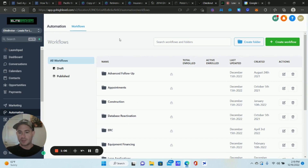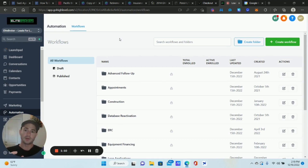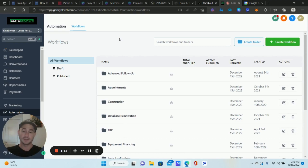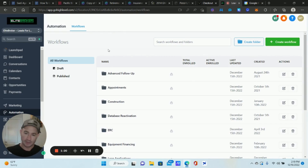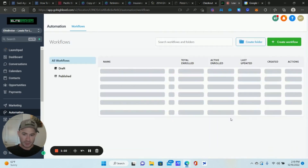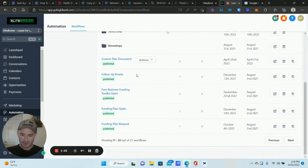The two actions I think are the most powerful — especially when you combine them — are tags and the if/else condition. Let me show you an example here inside my SaaS product.